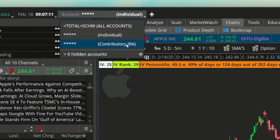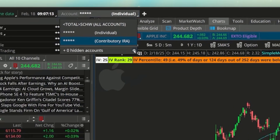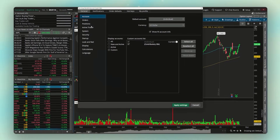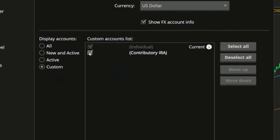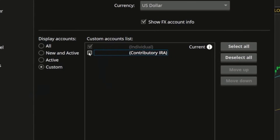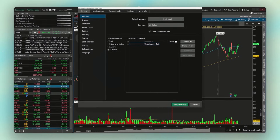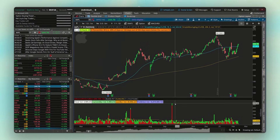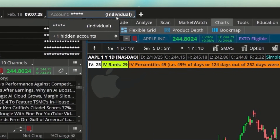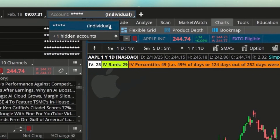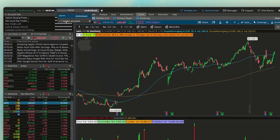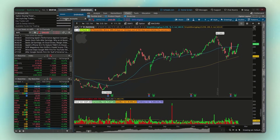If you want to remove the IRA from the list entirely, click the gear icon again and simply uncheck the IRA. After hitting Apply, only the individual account will appear in the account tab at the top, though it will tell you how many hidden accounts you have. That's update two.